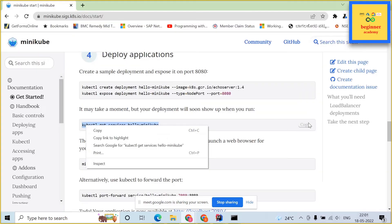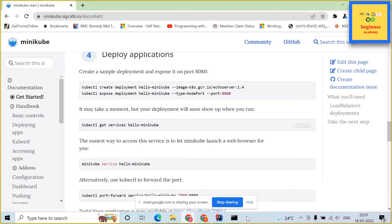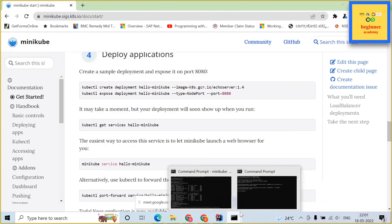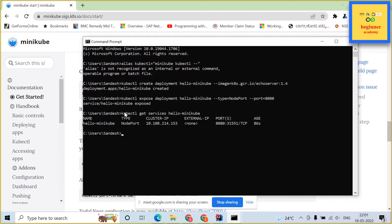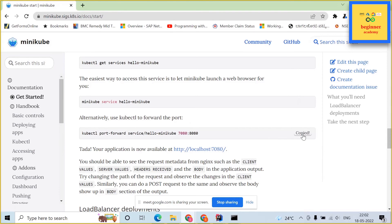Next thing what we would be doing is we wanted to test the pod which we have just now installed. Just create the service which is required for this with this particular command.